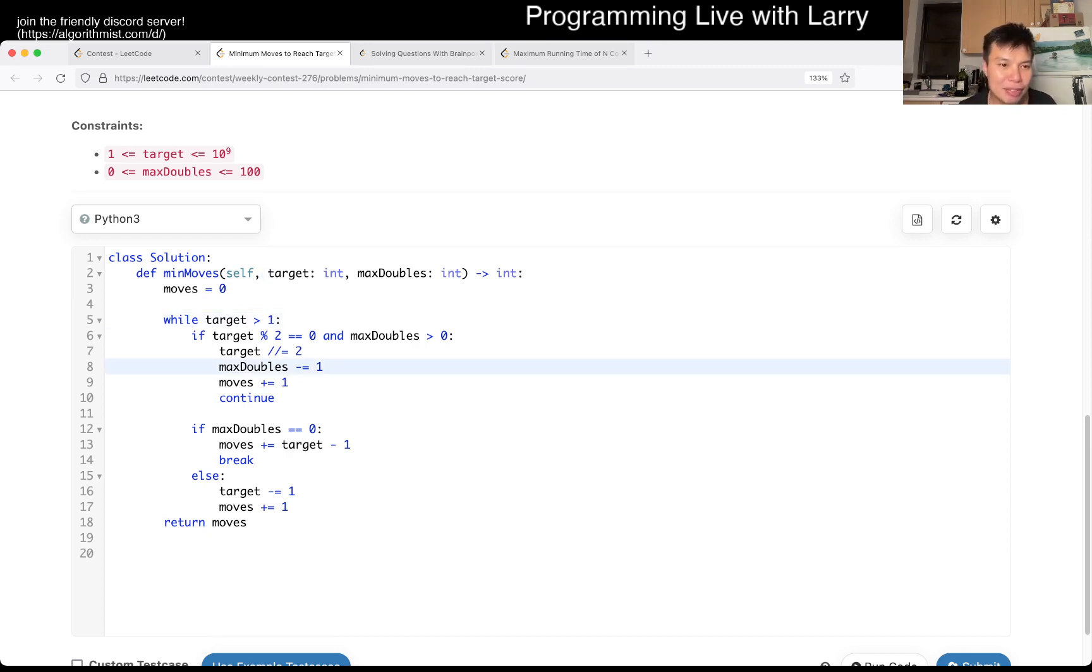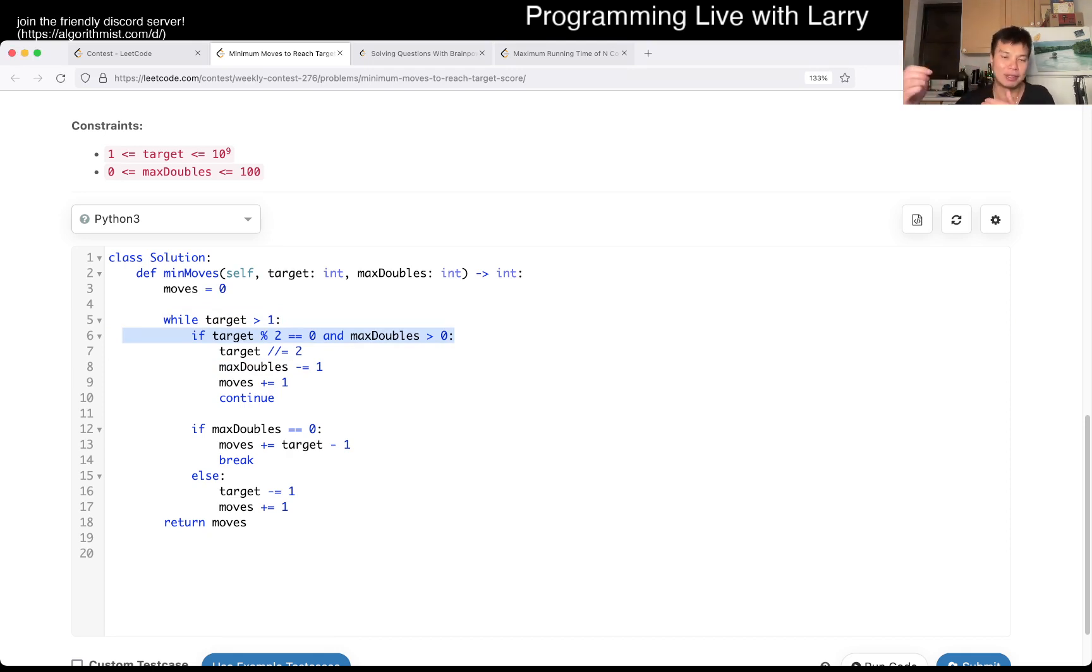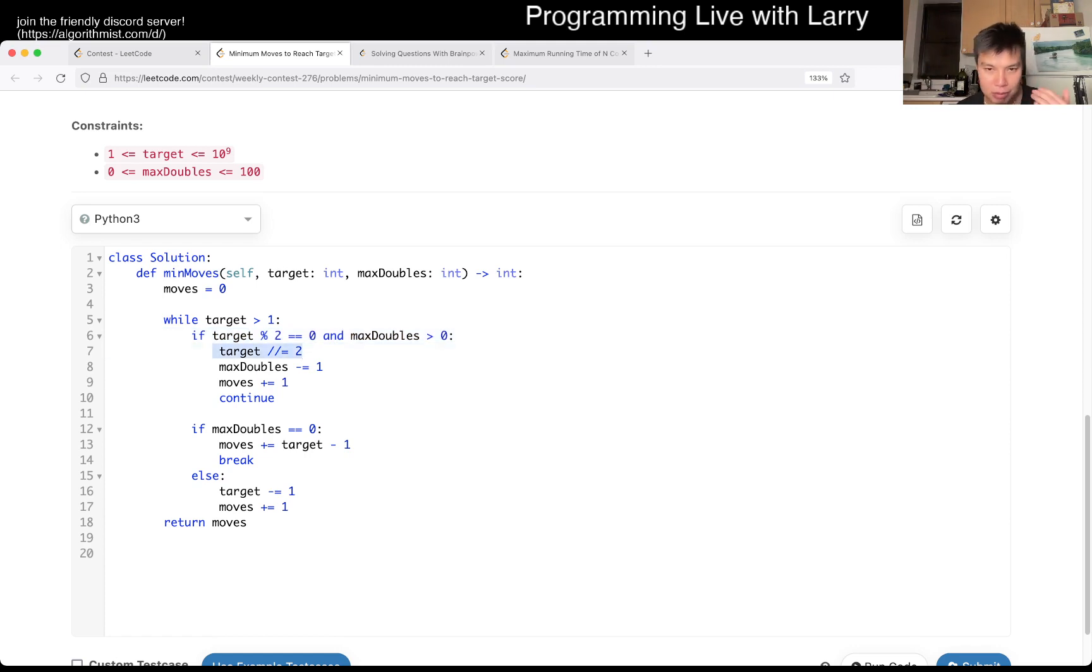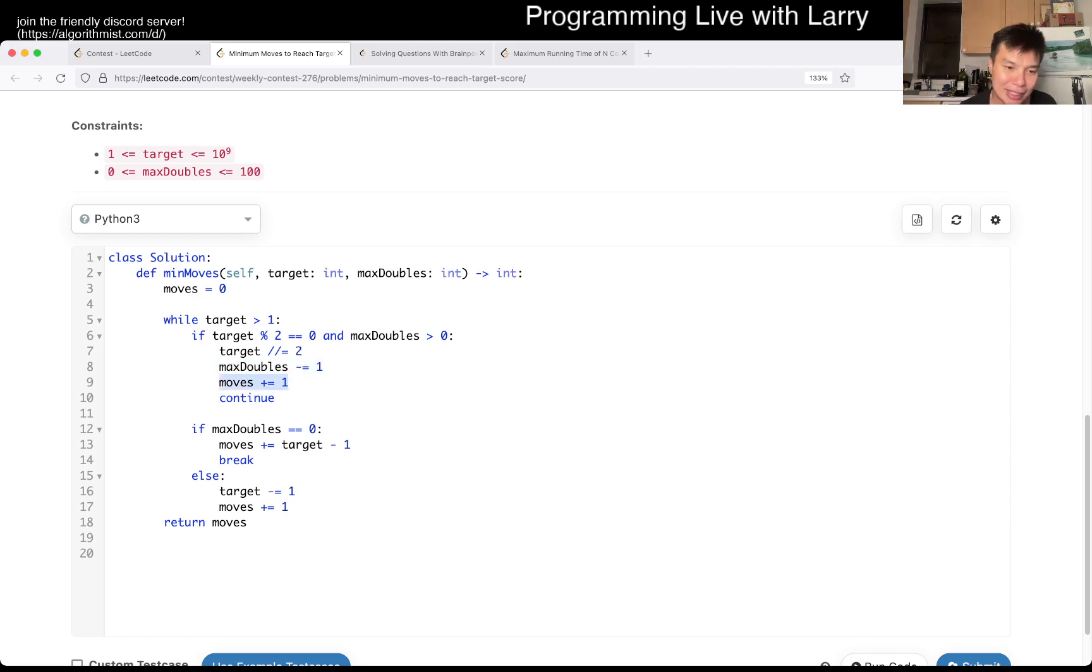If it is an even number and you could halve it, meaning that there was a previous move that could double it, then you just, you halve the number, you use one double and then you use one move, right? That's, excuse me, that's basically it.